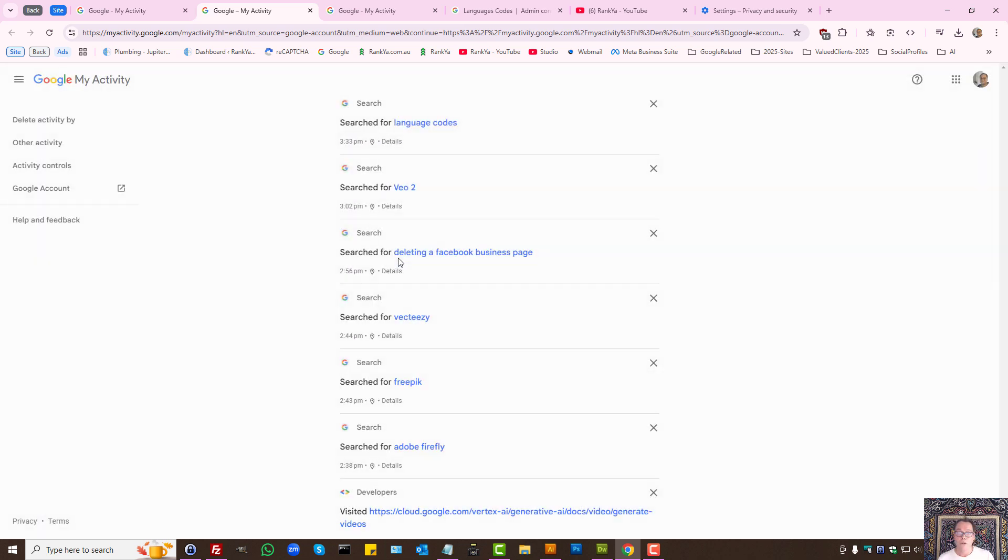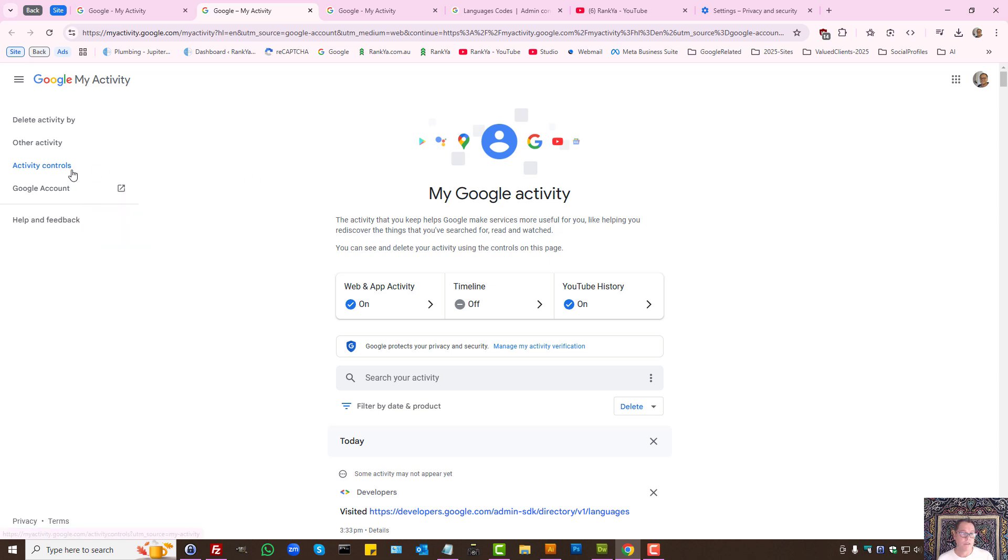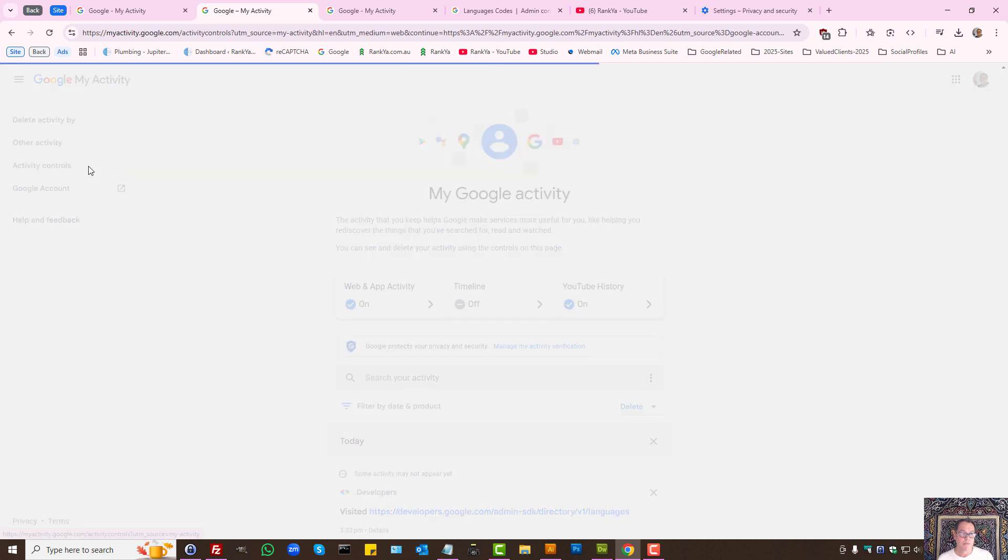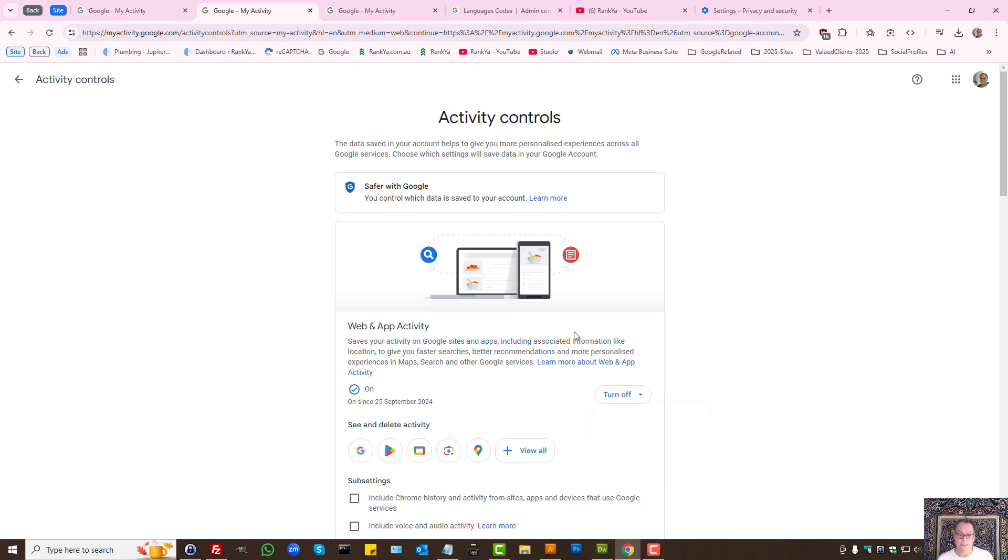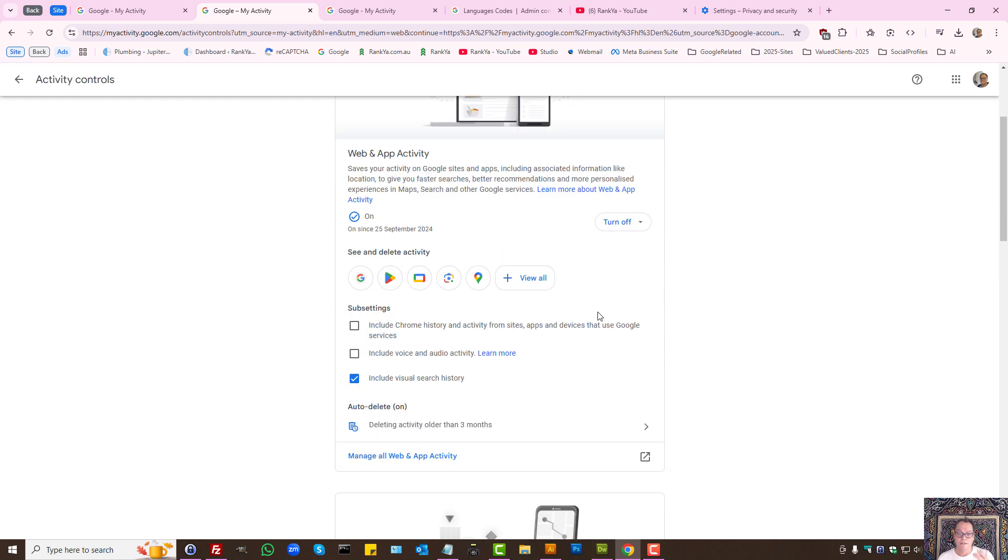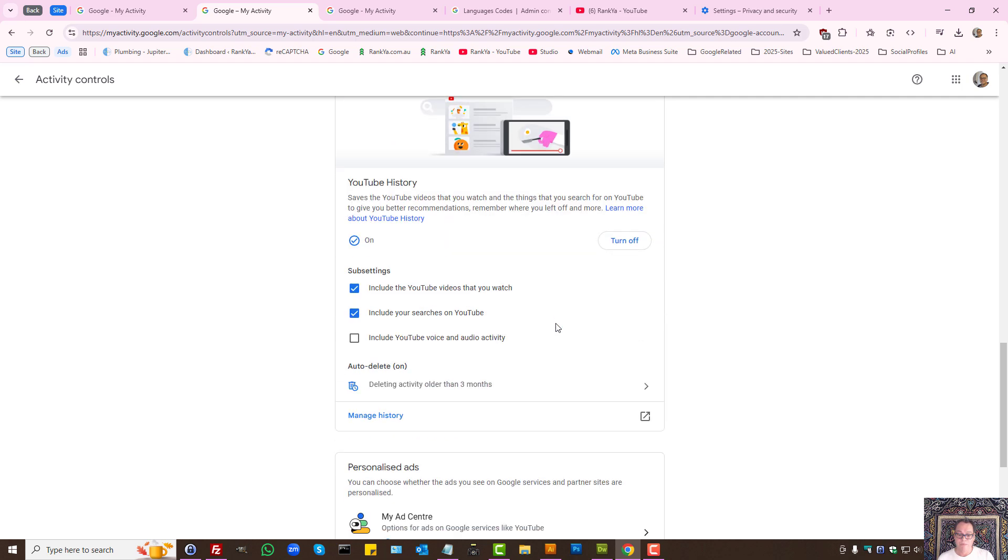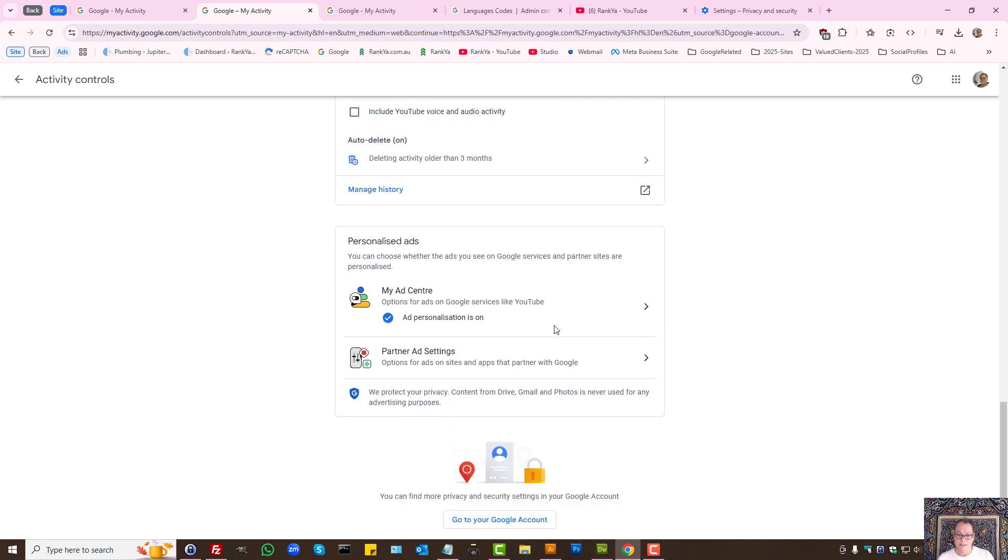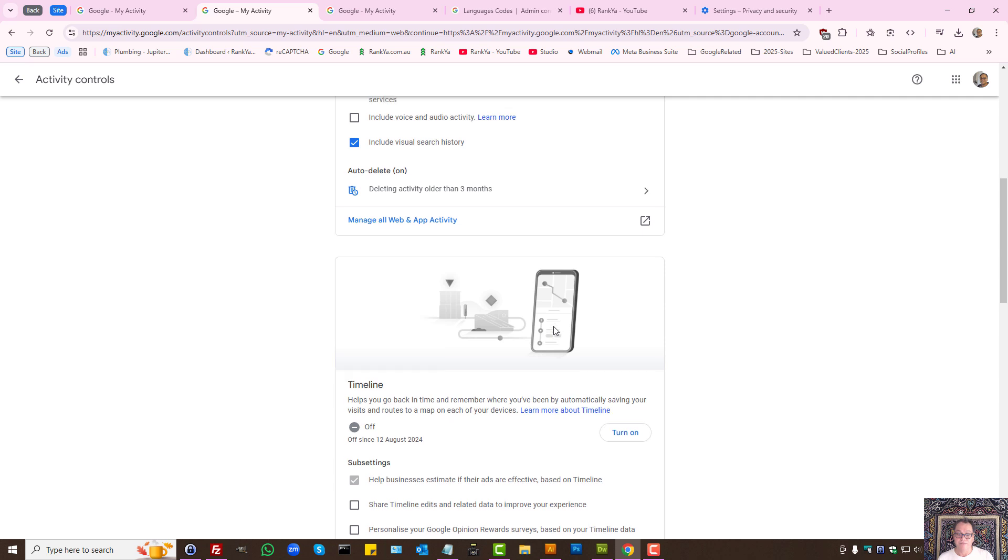Also do keep in mind that Google actually provides you additional activity controls. Let's press on activity controls. Here I can turn on or off or delete activity from here, as in set it in such way that it perhaps automatically deletes it. As we can see, there's different settings here.